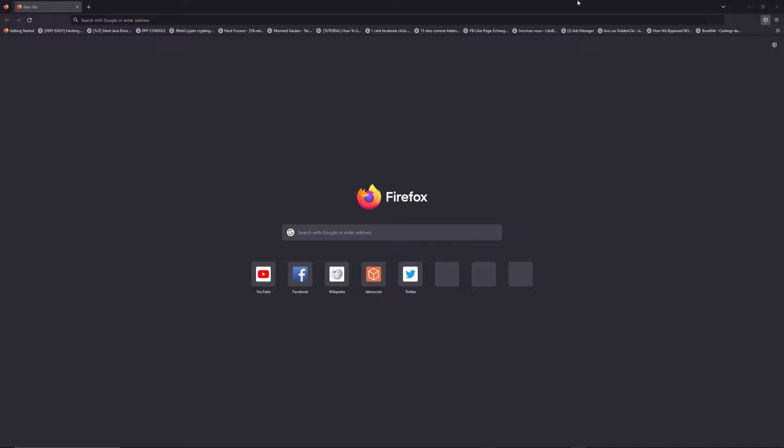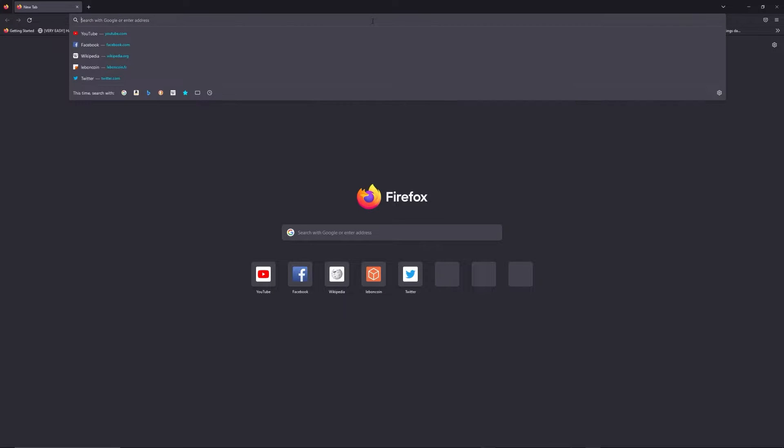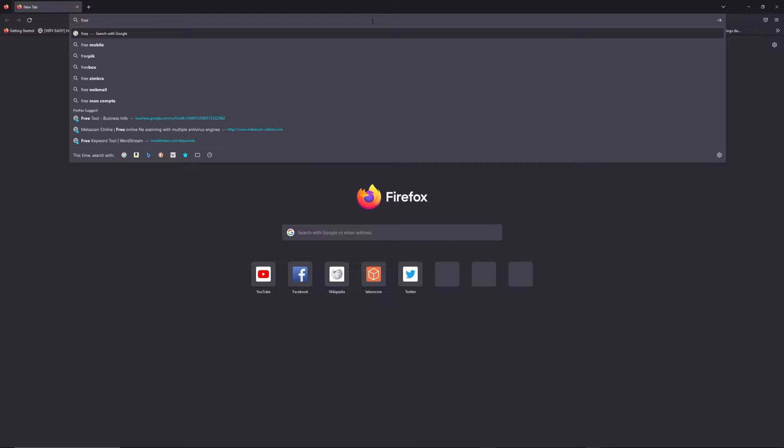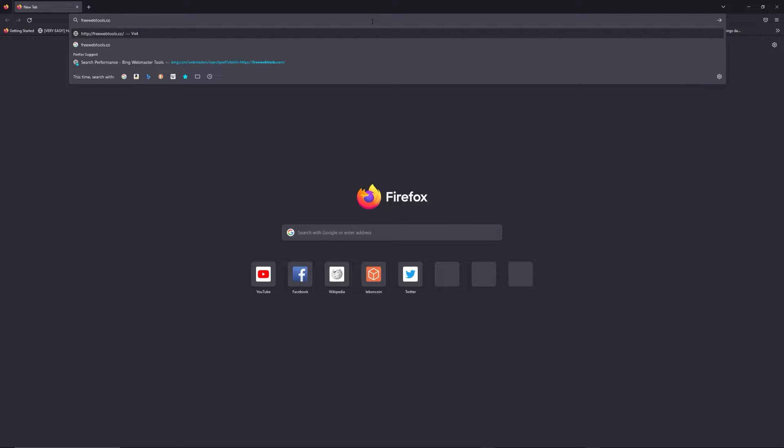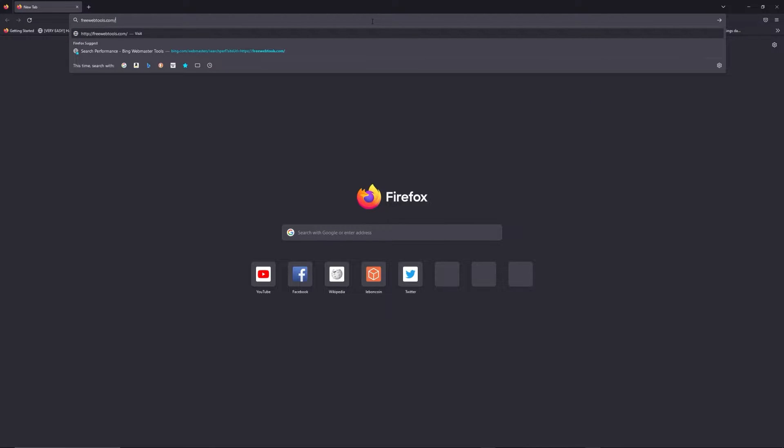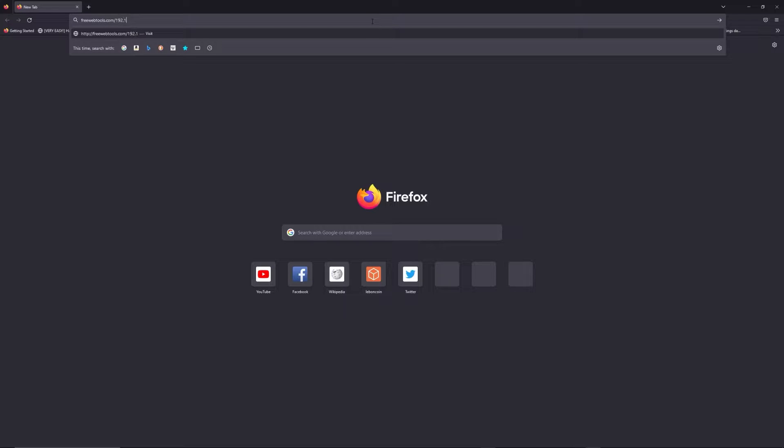You can access freewebtools.com slash your IP address. I put the link in the description to try to find your default credentials thanks to the brand and model of your router.